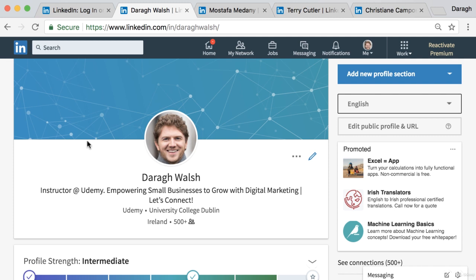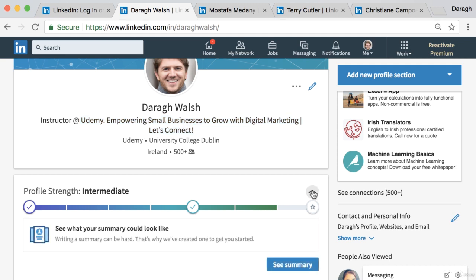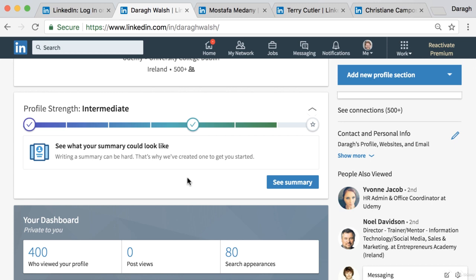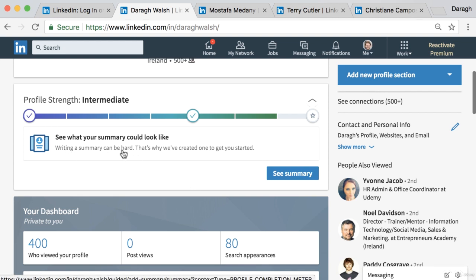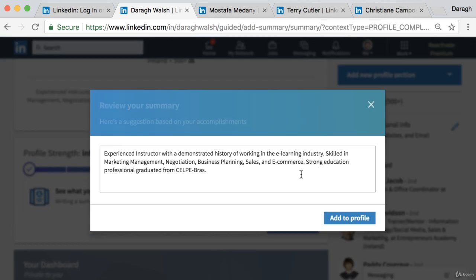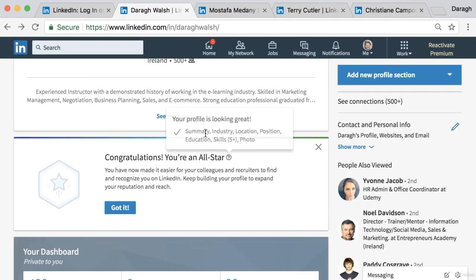We've covered creating your account, the profile image, and the headline — now let's talk about the summary. LinkedIn has actually pulled together an AI-generated summary for me once I started updating my profile: 'Experienced instructor with demonstrated history working in the engineering industry, skilled in marketing management, negotiation, business planning, sales, e-commerce.' It's a surprisingly good starting point — you can add it to get started and then edit it.